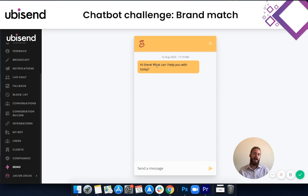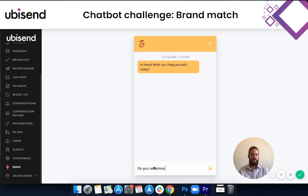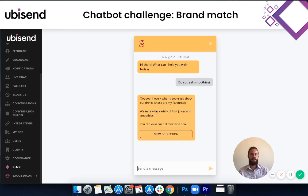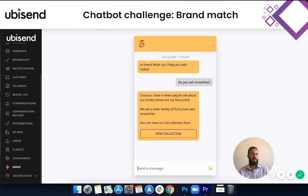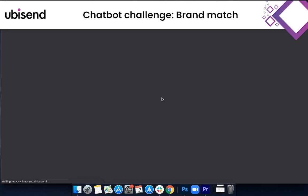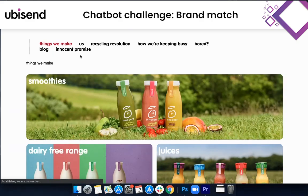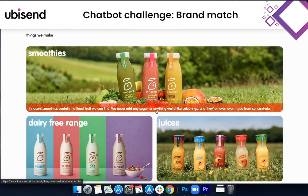And it says 'Hi there, what can we help you with today?' So we'll type: 'Do you sell smoothies?' The chatbot responds: 'Ooh, I love it when people ask about our drinks. Those are my favourite. We sell a wide variety of fruit juices and smoothies. You can view our full collection here.' And when I click 'View Collection,' it takes us through to their drinks catalogue.